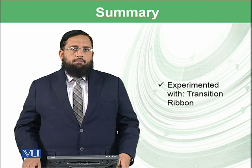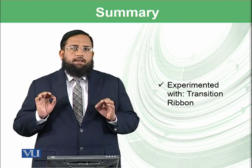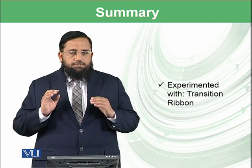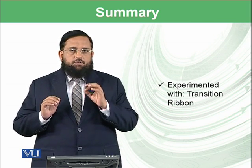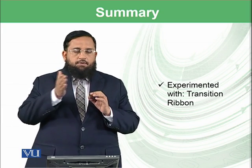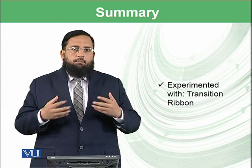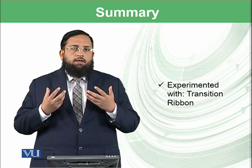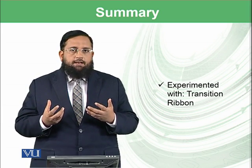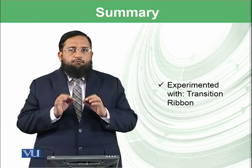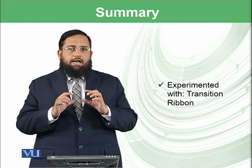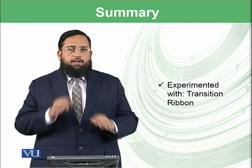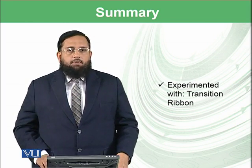In the next module, we will be coming back to you that how you can control such kind of transition within the content. At the moment, the transition was from one slide to another slide. But what kind of effects can be added to particular text within one slide? That is called animation. Let's come back on it in the next module.